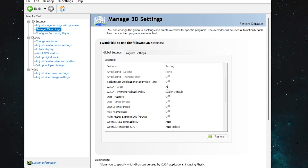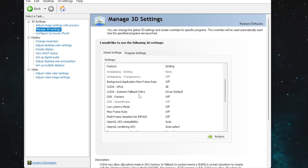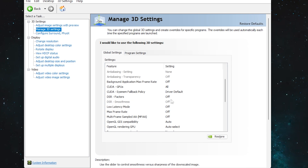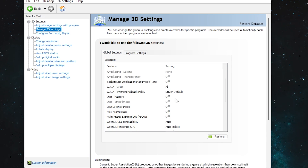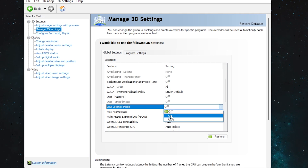For 'CUDA GPUs,' set it to All GPUs — if you have one GPU it doesn't matter, but if you have multiple GPUs, go with All. Next, 'CUDA Fallback Policy' — set it to Driver Default. Then 'DSR Factor' — simply turn it off. This setting is for virtual resolution, so turn it off to avoid putting extra burden on your GPU.